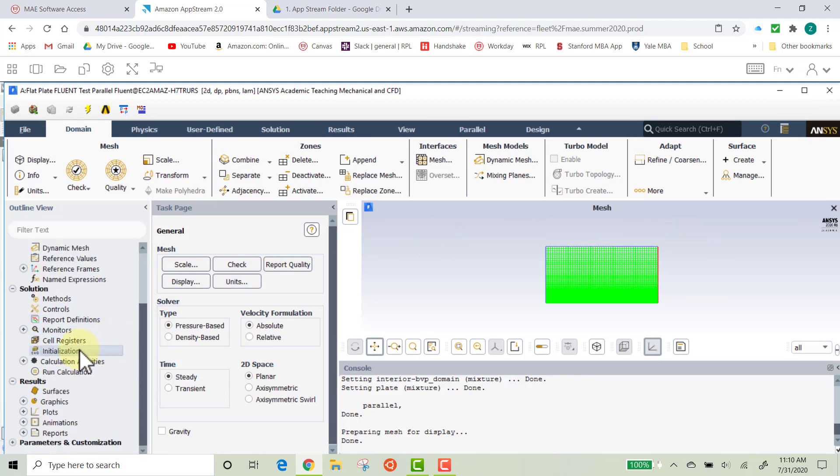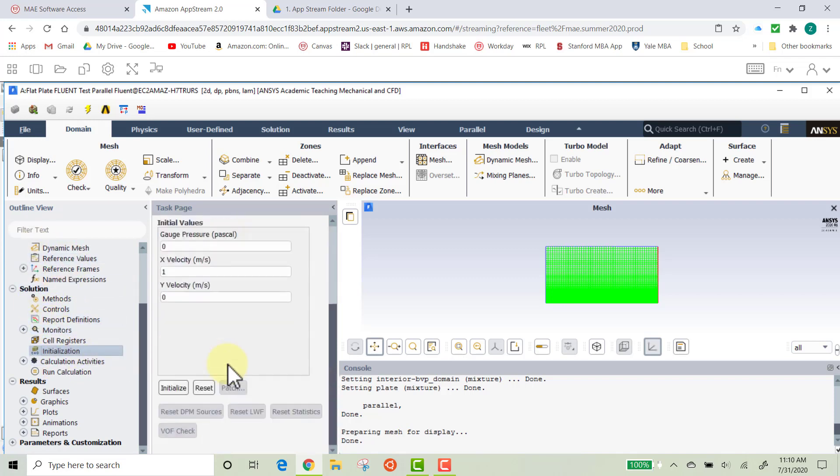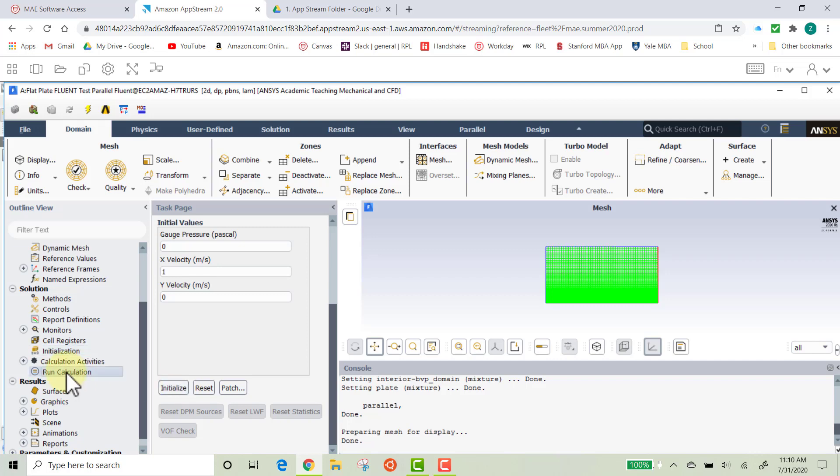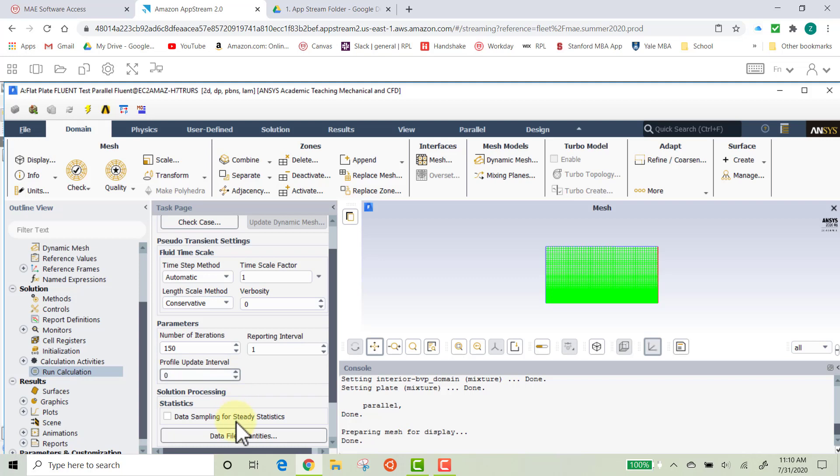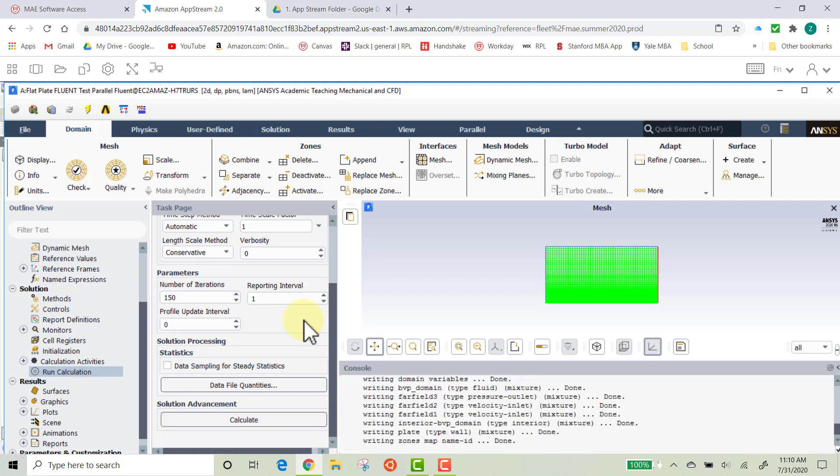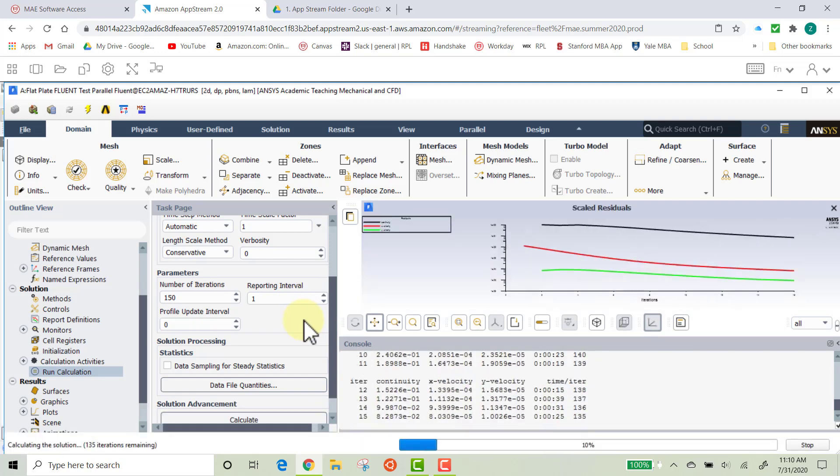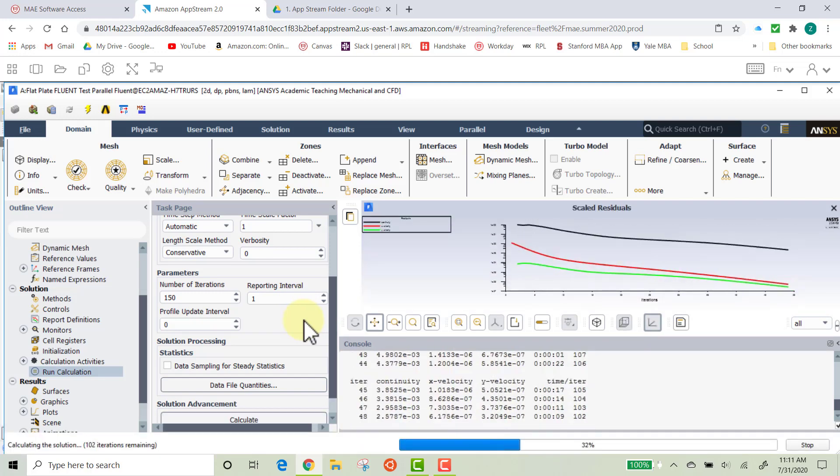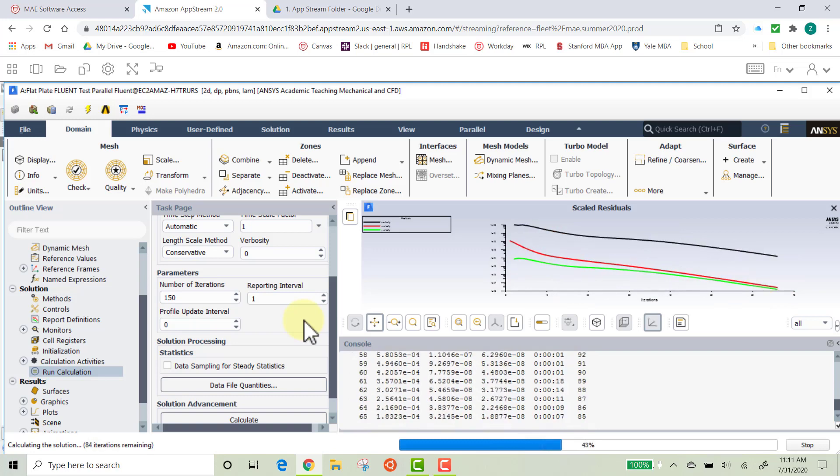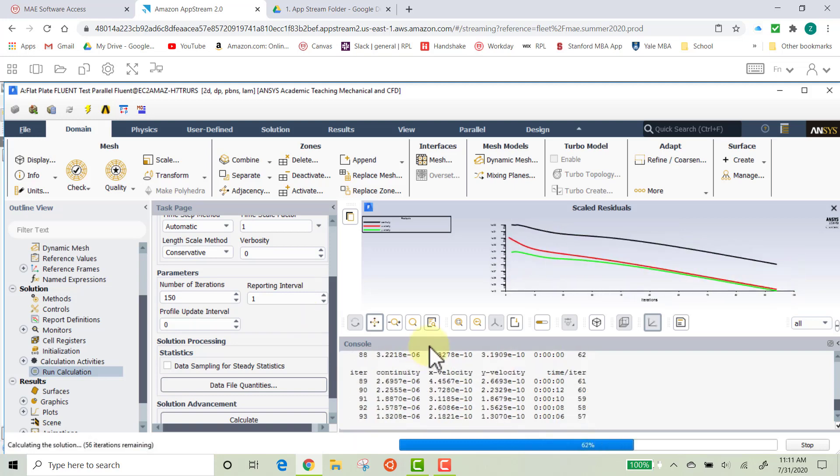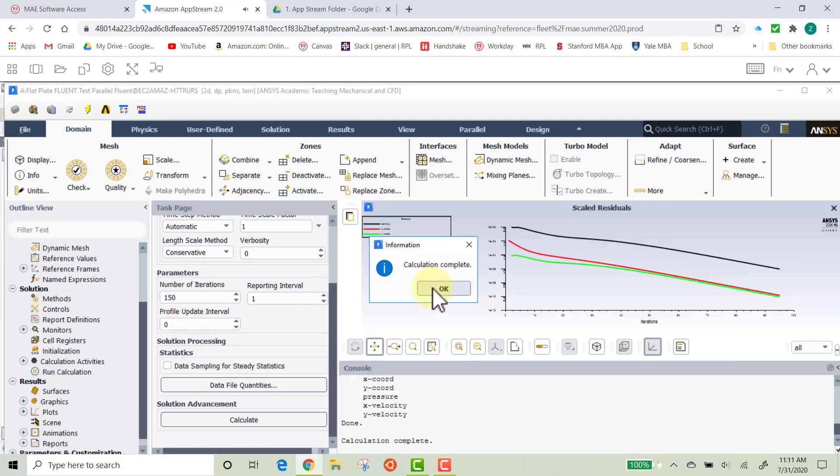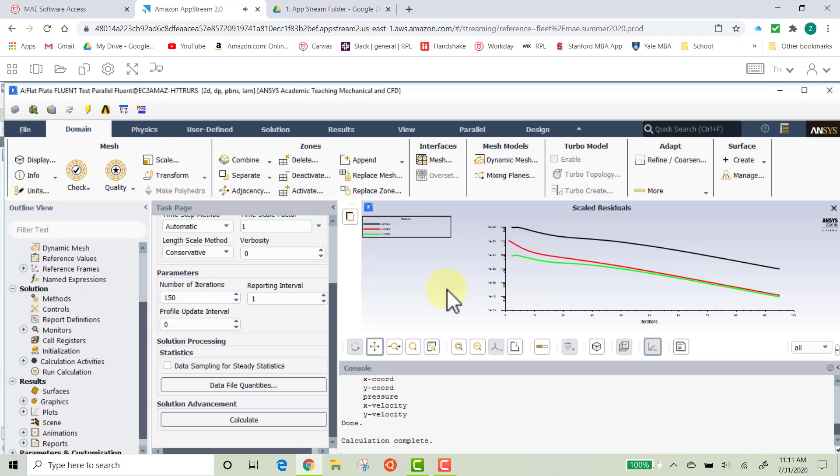And we're just going to go ahead and solve it again to make sure that this works. So go ahead and double-click on Initialization over on the left-hand side. Scroll down. Click Initialize. Then double-click on Run Calculation. And then click, scroll down, and click Calculate. Now this is a pretty easy, or relatively simple, simulation. So this should only take a few moments for it to converge. And this is what you should be seeing. Calculation complete. So this worked. Go ahead and click OK.